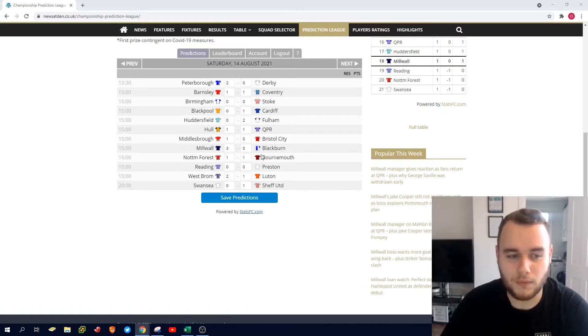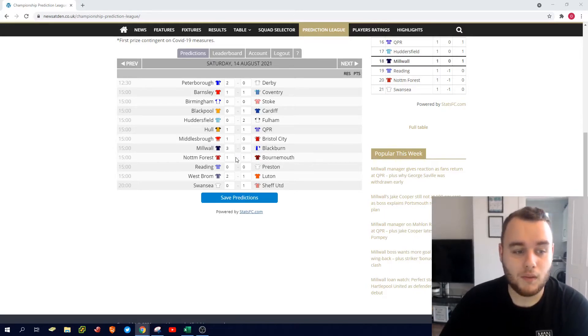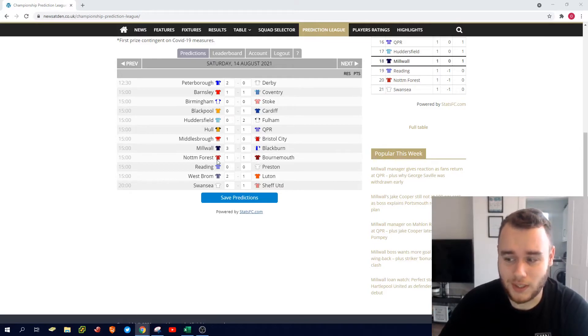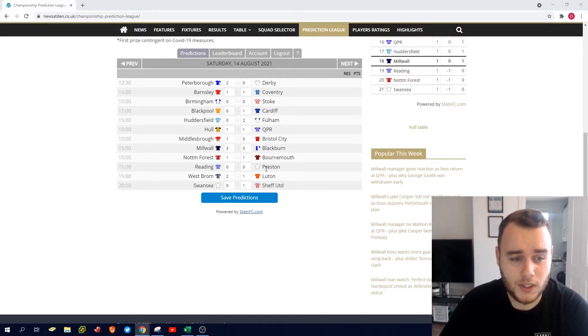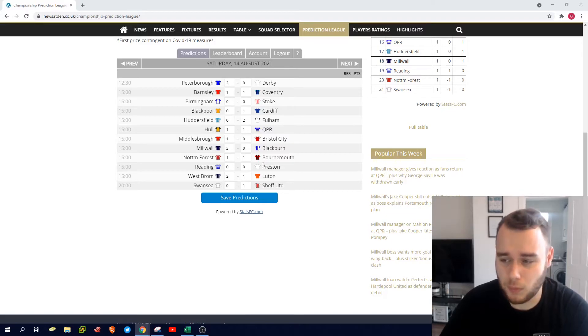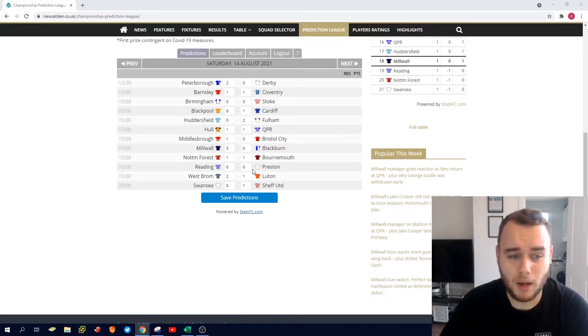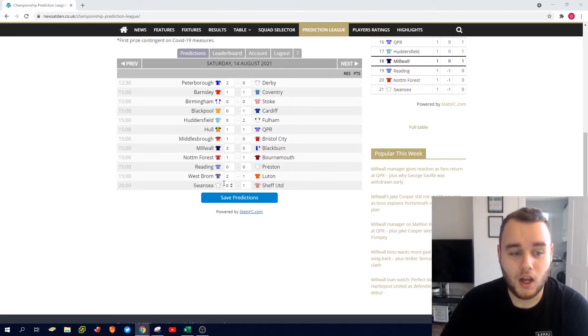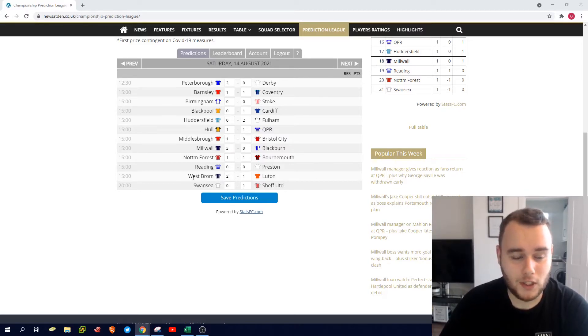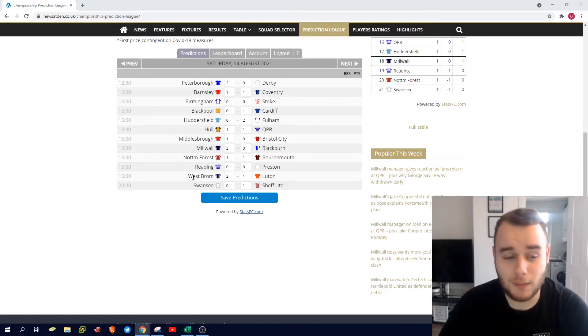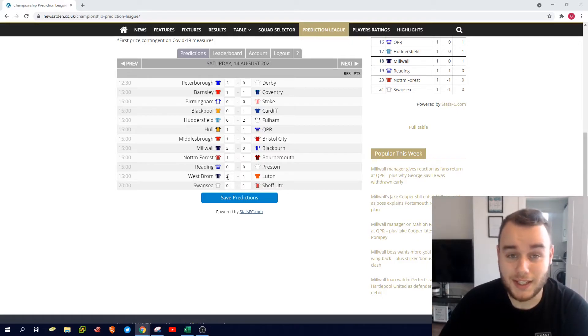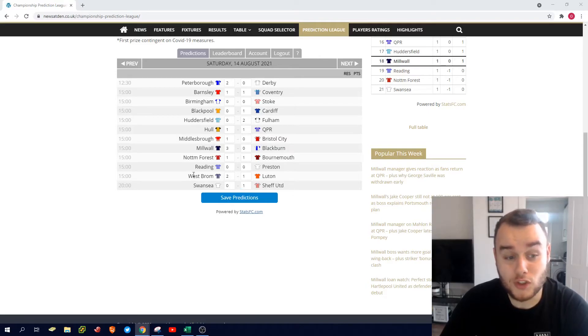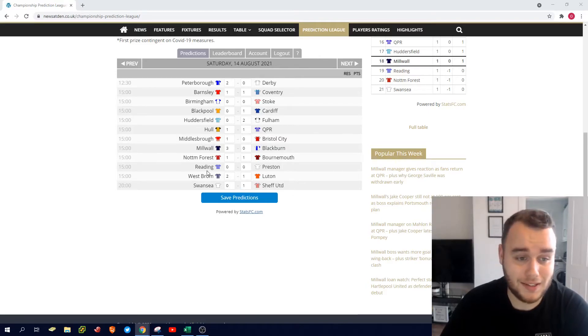Bournemouth looking to obviously kick on with Scott Parker, I think that's probably just a fair draw on the day. I've gone Reading and Preston to draw nil-nil. Not impressed with either of these sides to be honest. I think Reading obviously lost last week away at Stoke, Preston again I think they got beat quite comfortably at home against Hull. But I think they'll stabilize the ship, get a nil-nil draw and hopefully build on that for their season. I've gone West Brom to win 2-1. Valerien Ishmael's first game in charge at the Hawthorns in the league campaign, and I just think he'll probably get them fired up for the occasion.